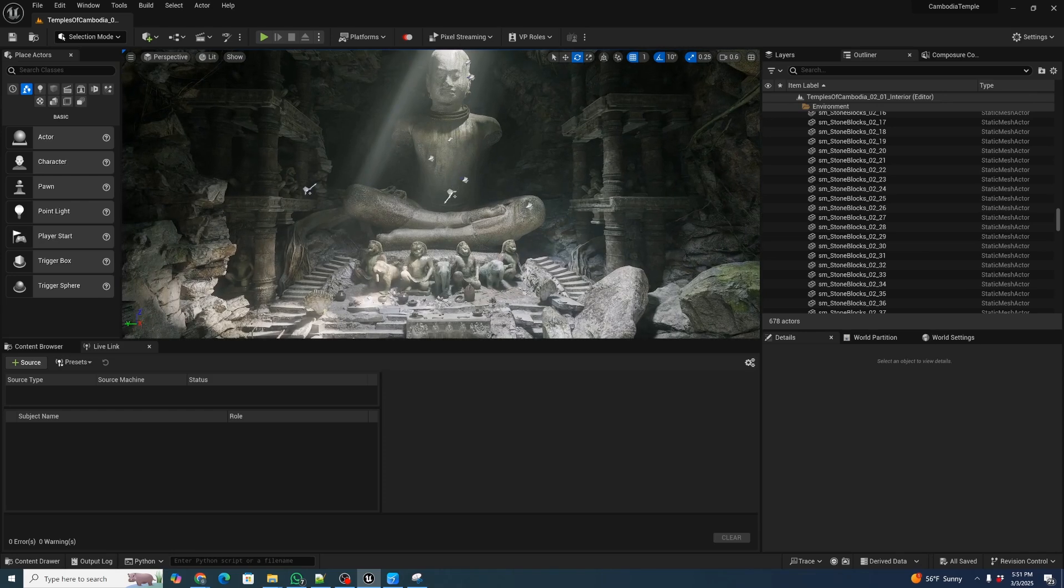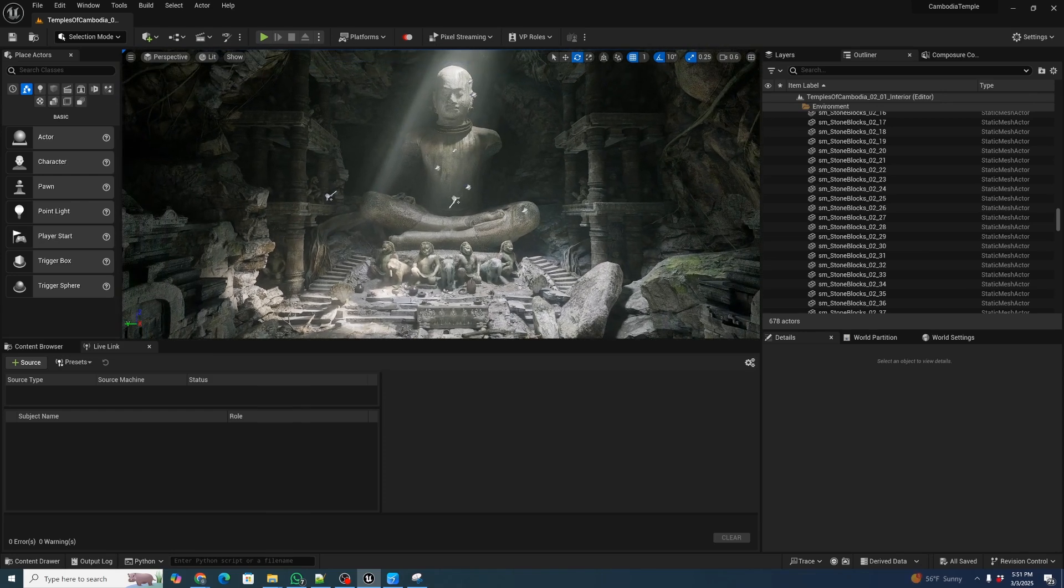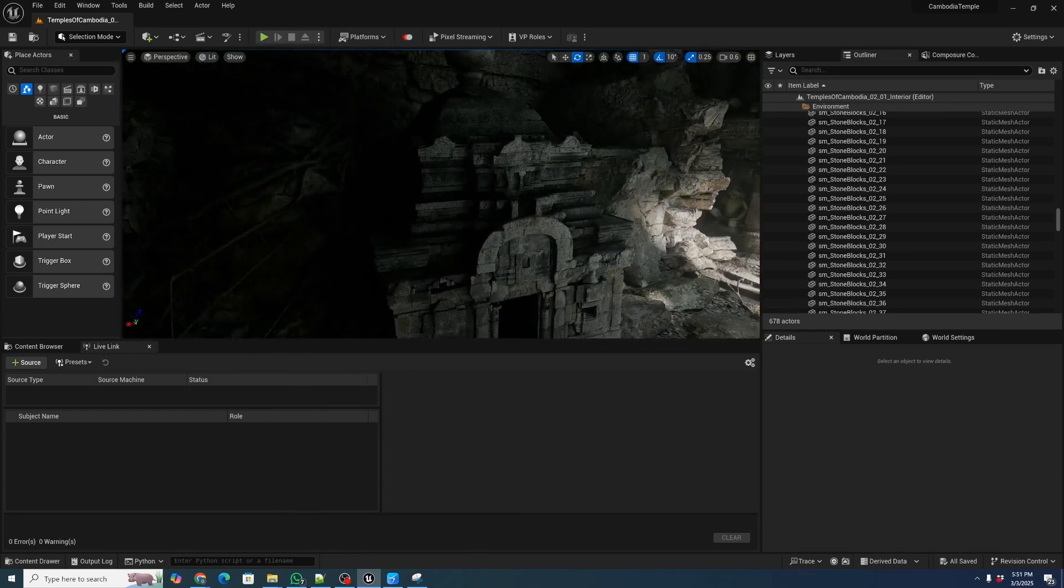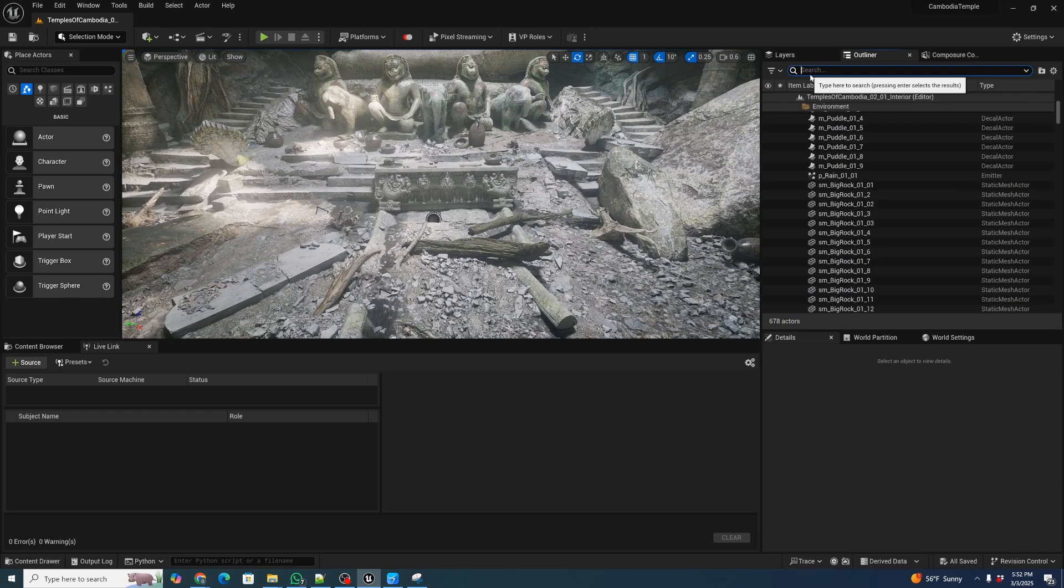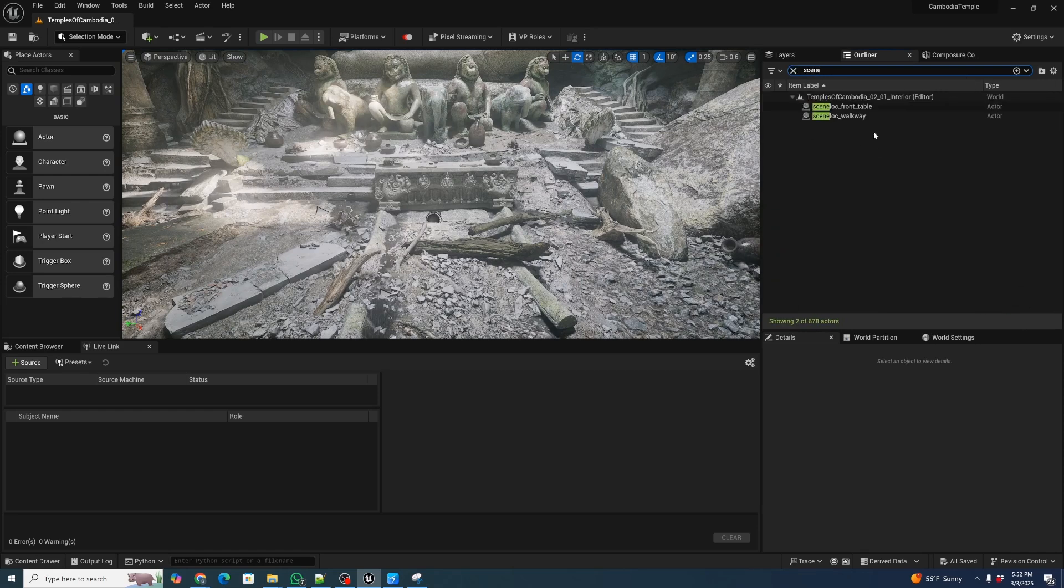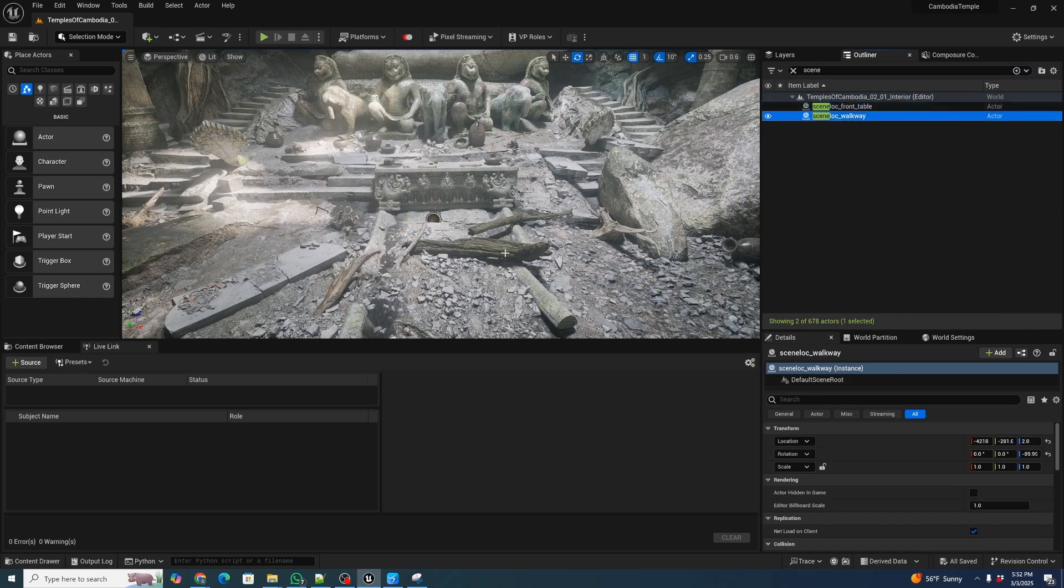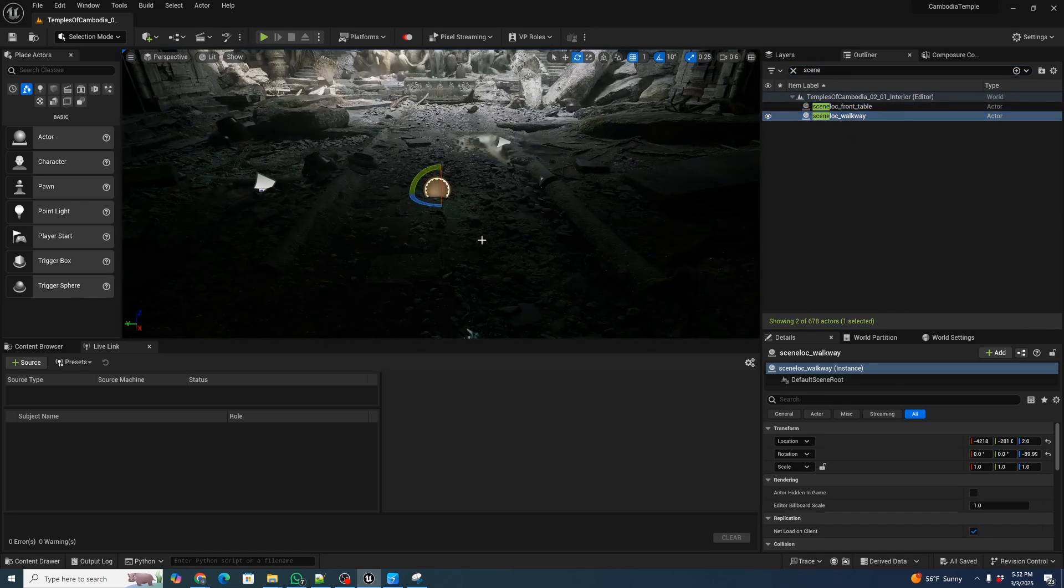So let's get started. This is a Temples of Cambodia scene. It's a really nice scene, has lots of detail in different places. As usual in our Unreal workflow, we've added a scene locator for the front table, and we've added one for a walkway.